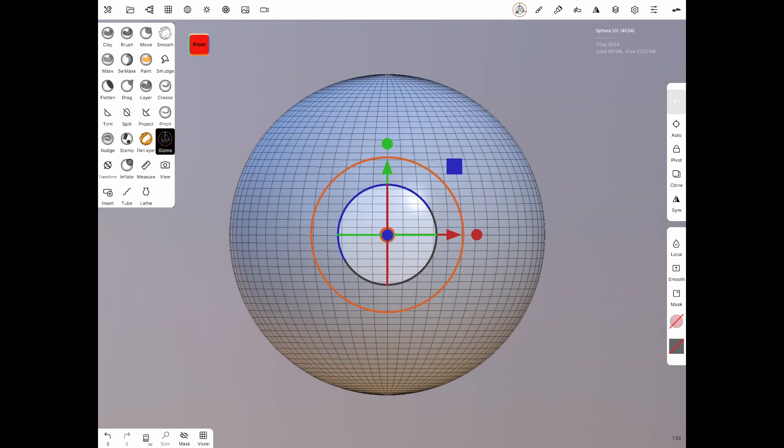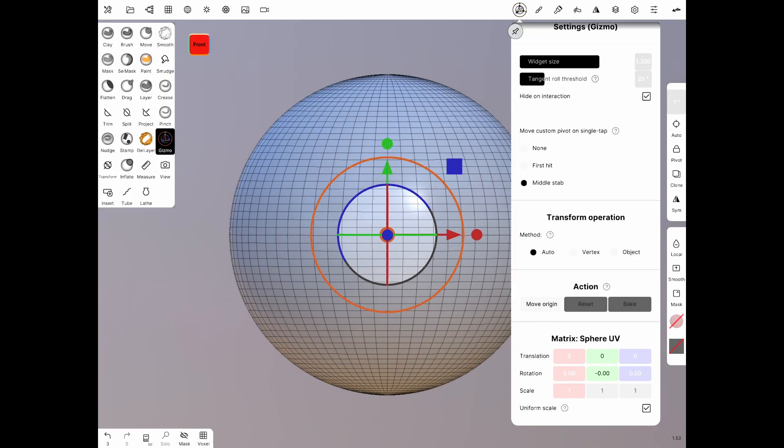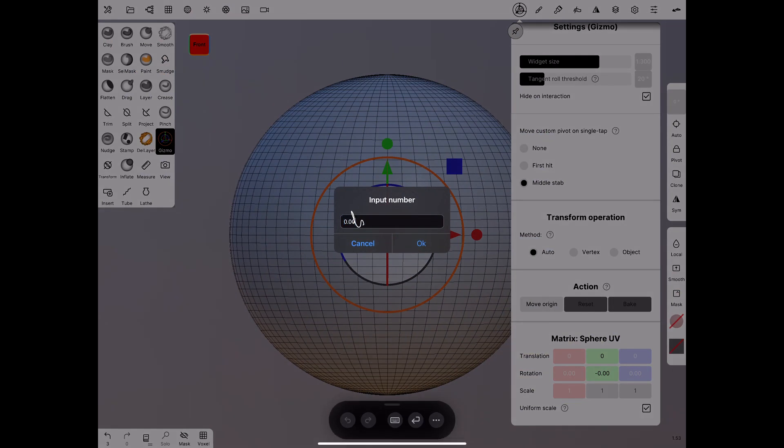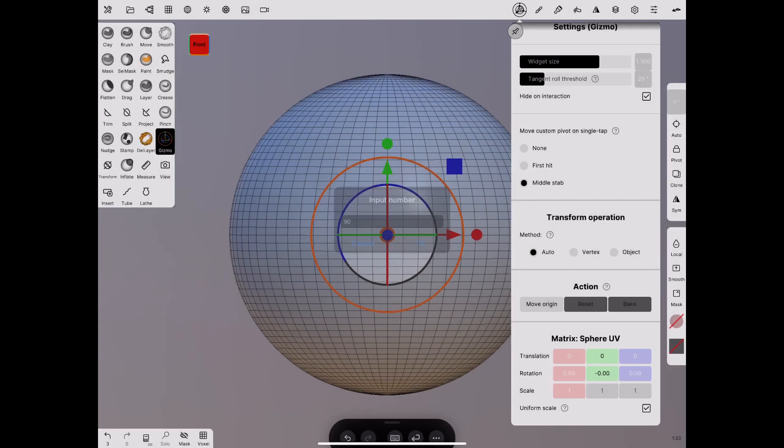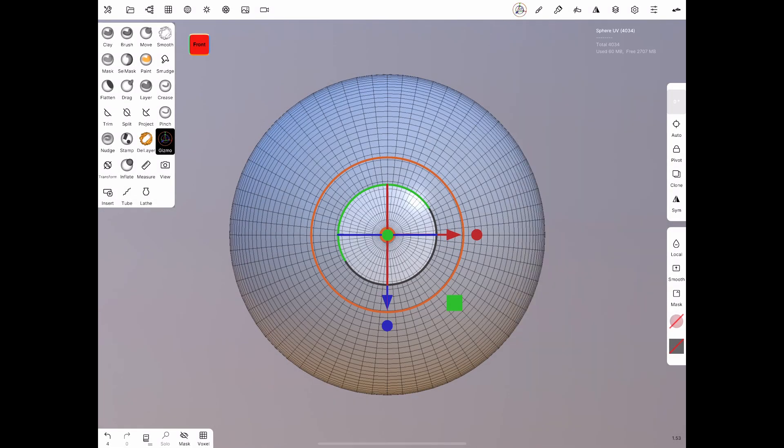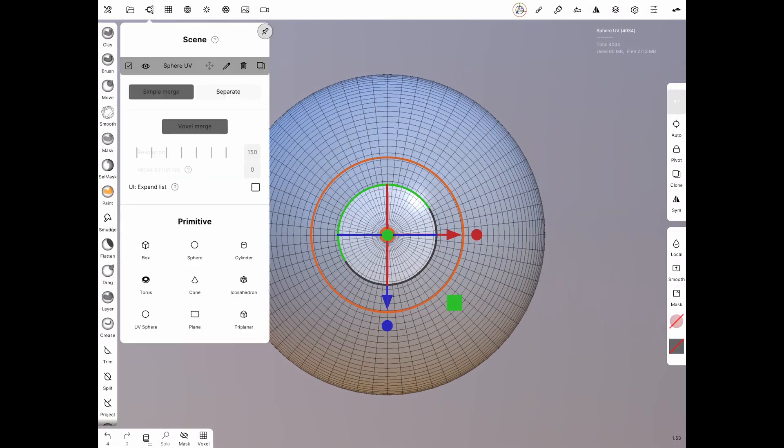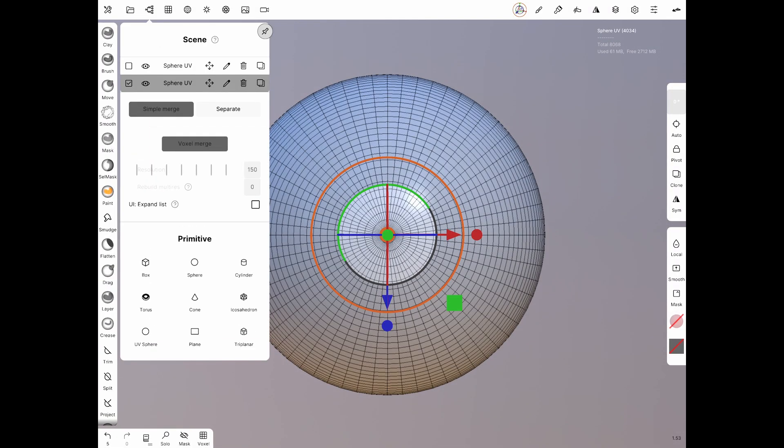Next select the gizmo tool, then tap on the additional options. Under matrix sphere you will see the rotation numbers, select the red one and type in 90. Then before doing anything else, duplicate the sphere and hide the duplicate.